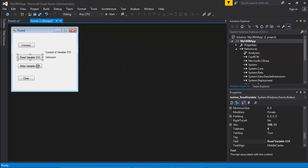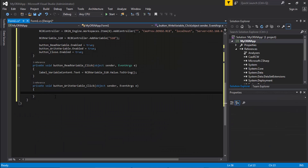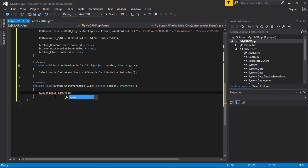The next thing is writing. When I click the write button, I want to write back to the controller variable. Before, we were reading — taking whatever value the controller's S10 variable has and posting it on the form. Now when I click write variable, I want to overwrite the current S10 value on the controller. To do this: RC8VariableS10.Value equals labelVariableContent.Text plus "1". Let's test that.